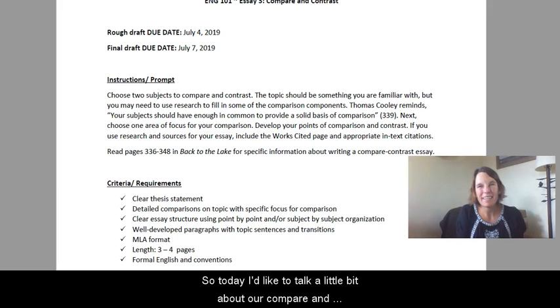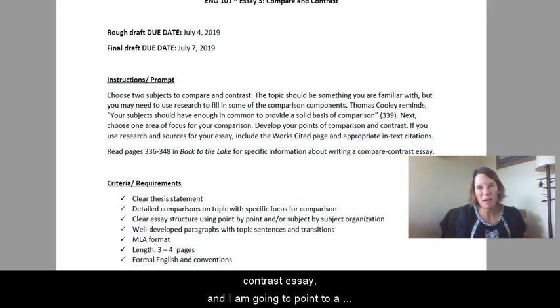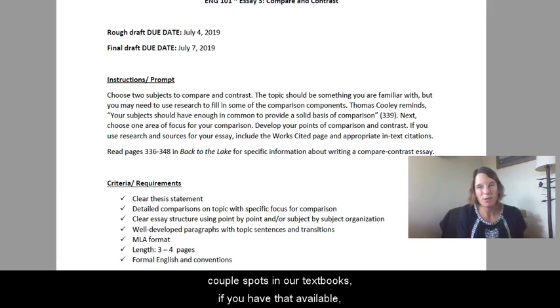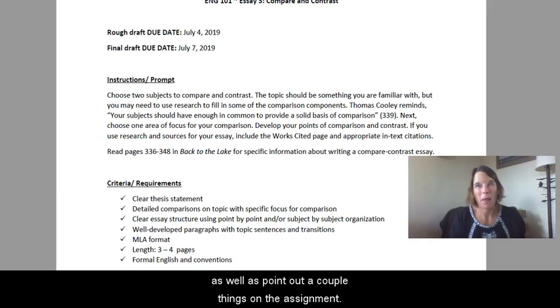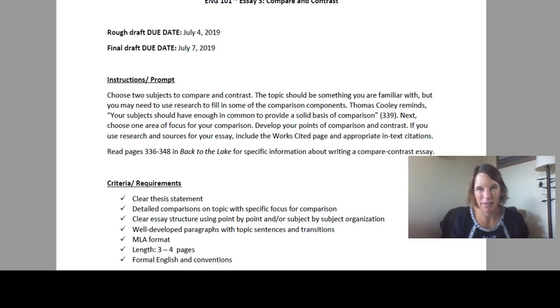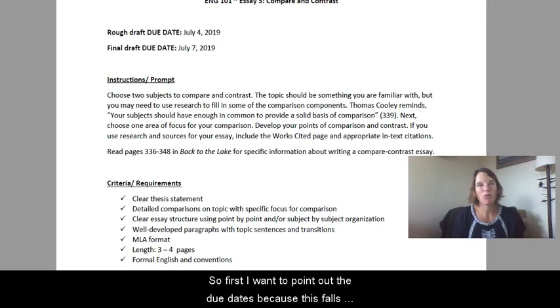Today I'd like to talk a little bit about our compare and contrast essay, and I am going to point to a couple spots in our textbook, so if you have that available, as well as point out a couple things on the assignment for the week.